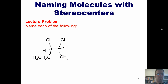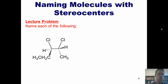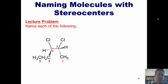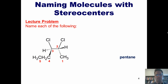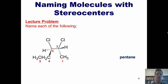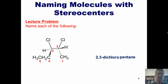We're going to begin by numbering all of the carbons, either left to right or right to left. Because we have two chlorine substituents, the direction we choose for numbering should give those two substituents the lowest number. Hence, we're going to number from right to left. This molecule has five carbons in its parent chain, so its parent name is pentane. At carbons 2 and 3 there are chlorines, so we would name it 2,3-dichloropentane.